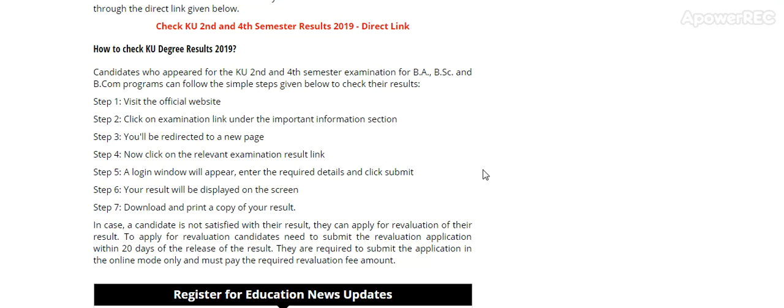In case a candidate is not satisfied with their result, they can apply for revaluation of their result. To apply for revaluation, candidates need to submit the evaluation application within 20 days of release of the result. This is important: the evaluation application should be submitted within 20 days. They are required to submit the application in online mode only and must pay the required evaluation fees amount.